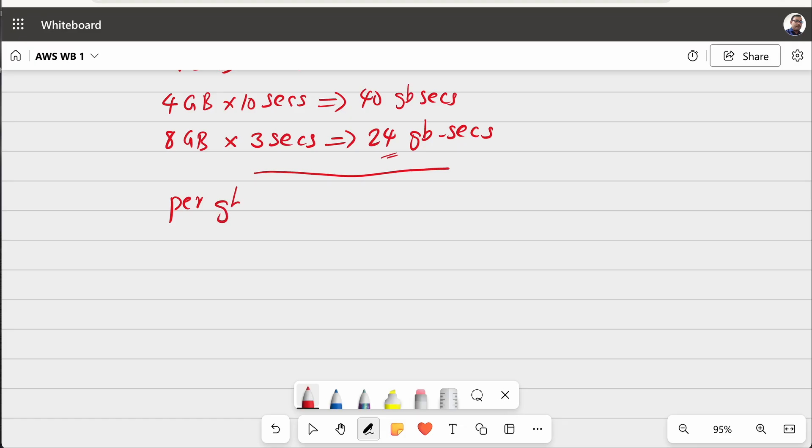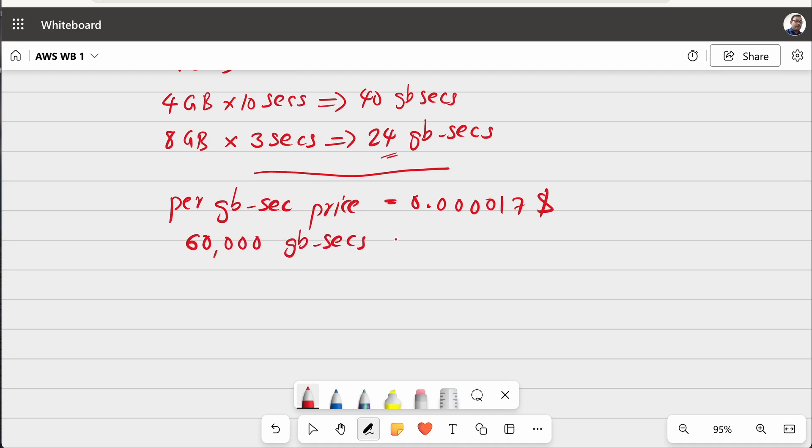So, per GB sec price is equal to 0.000017 dollar, which means that for 60,000 GB secs, your price is only $1. And if you are using 1 GB memory for your function for 60,000 seconds, it is actually equivalent to 1 GB for 17 hours.